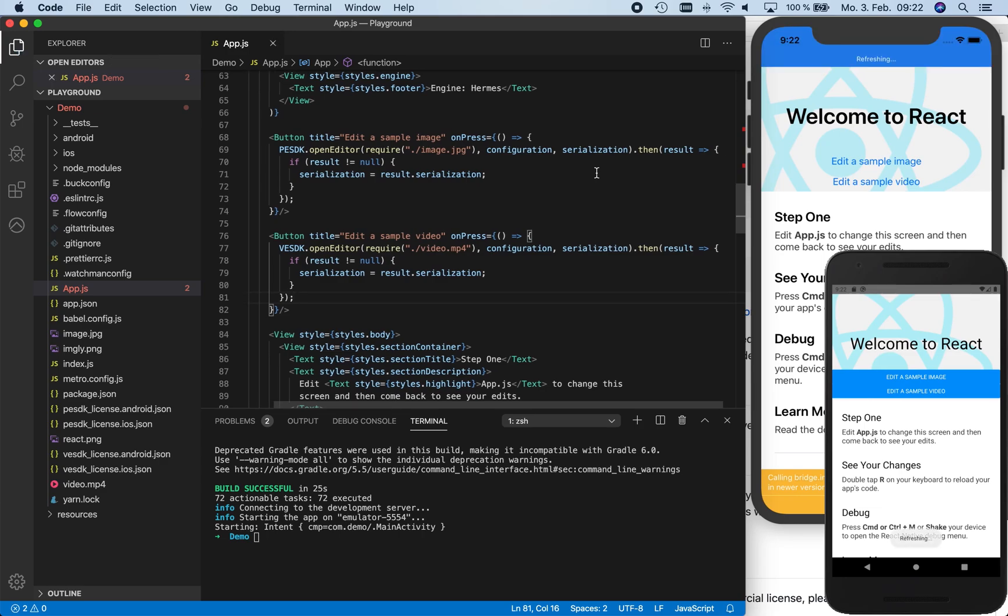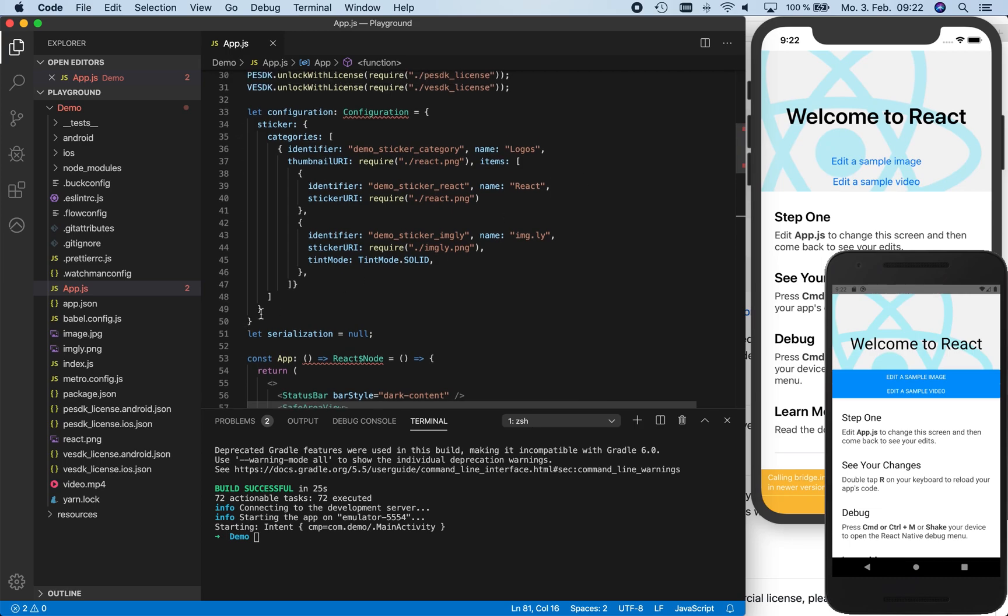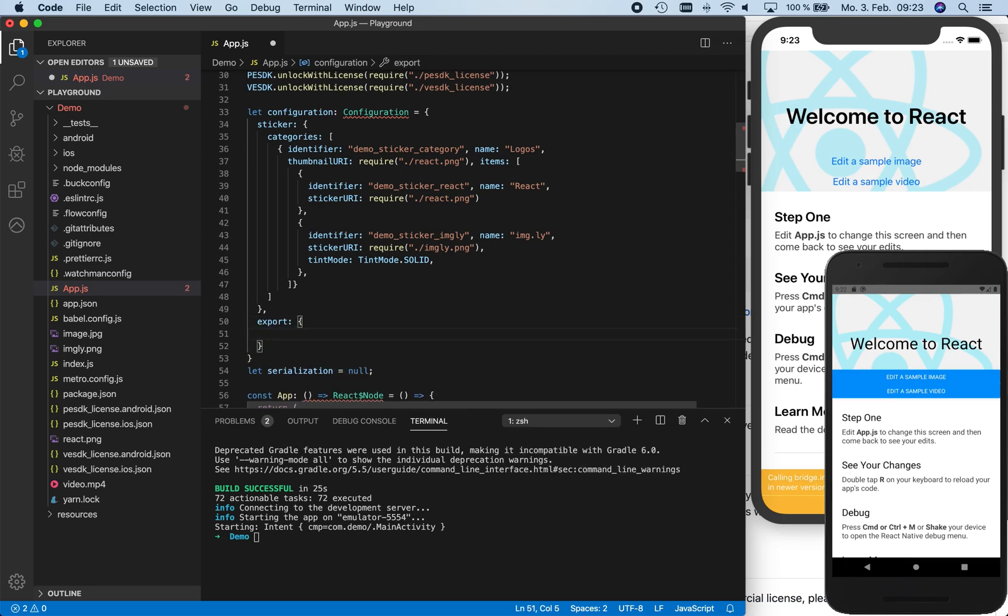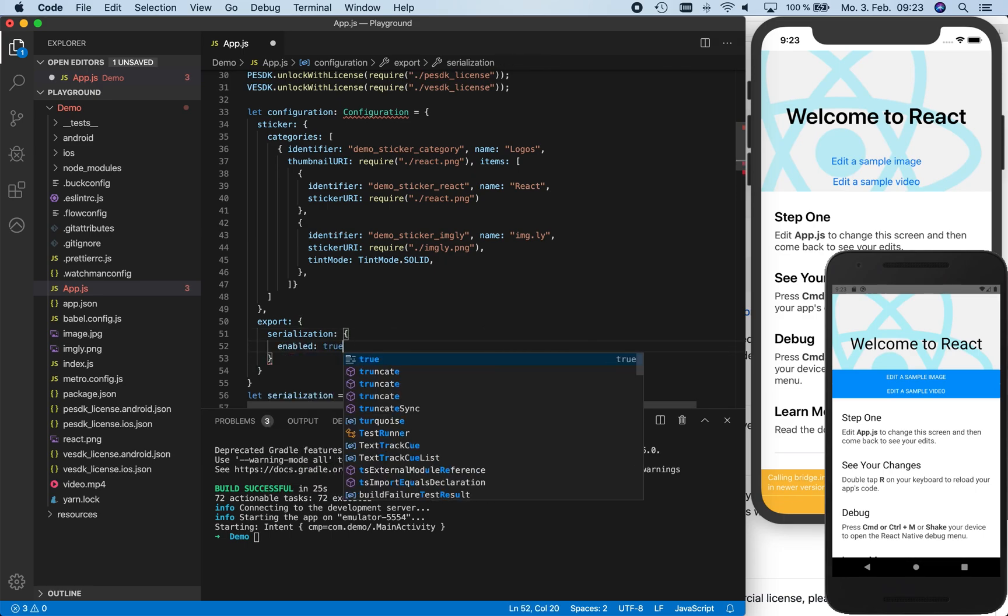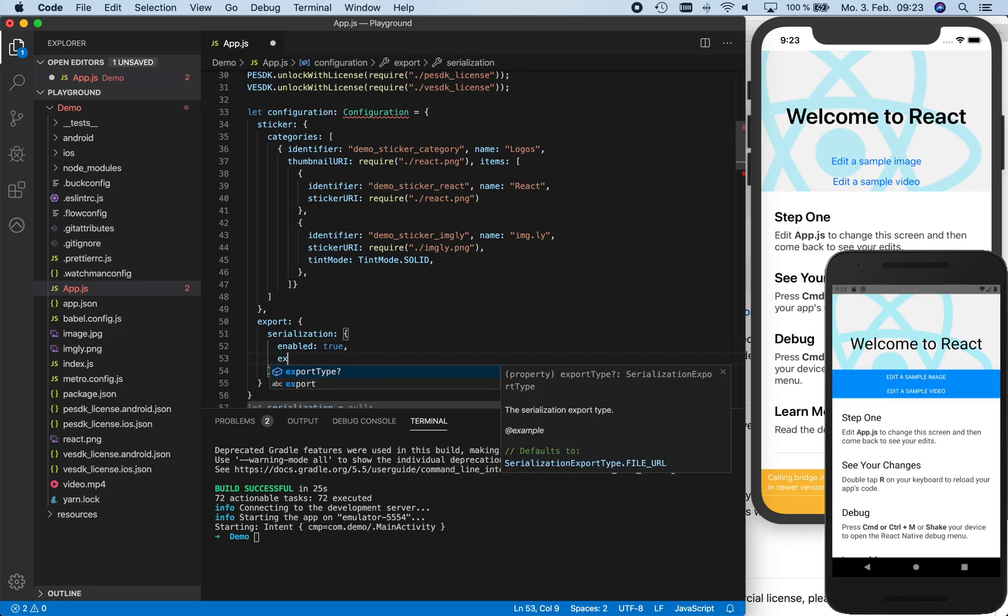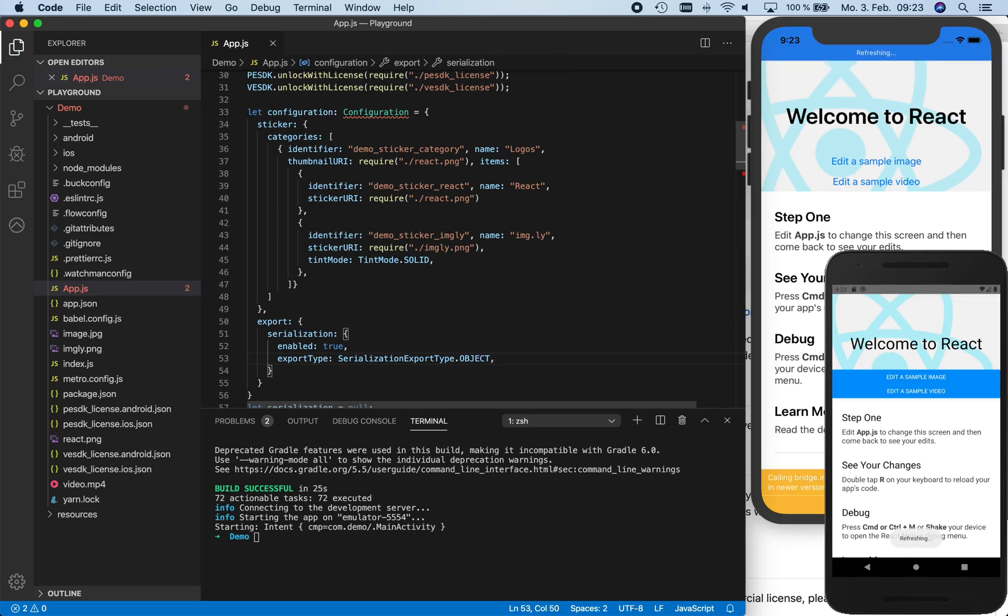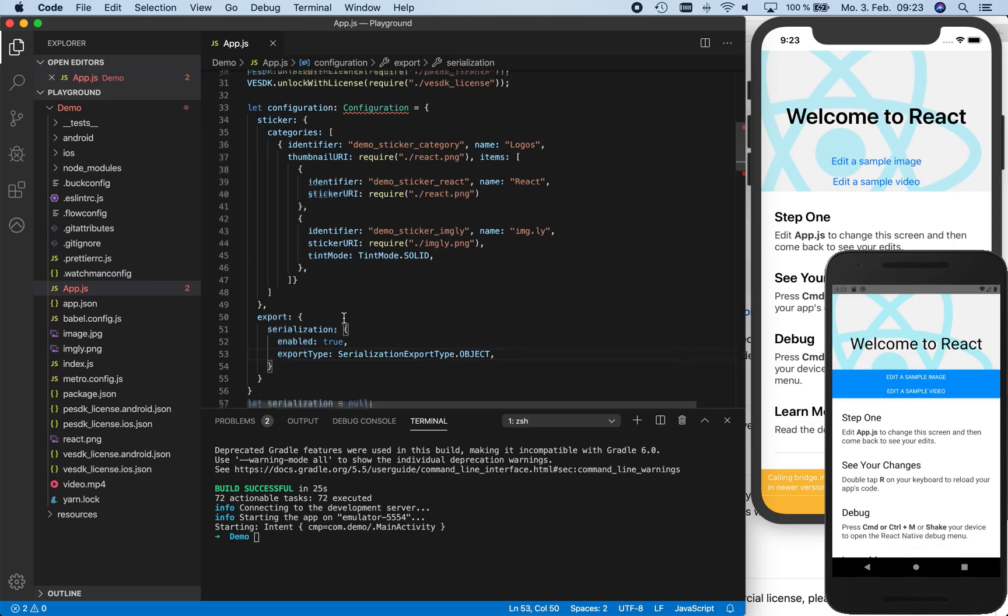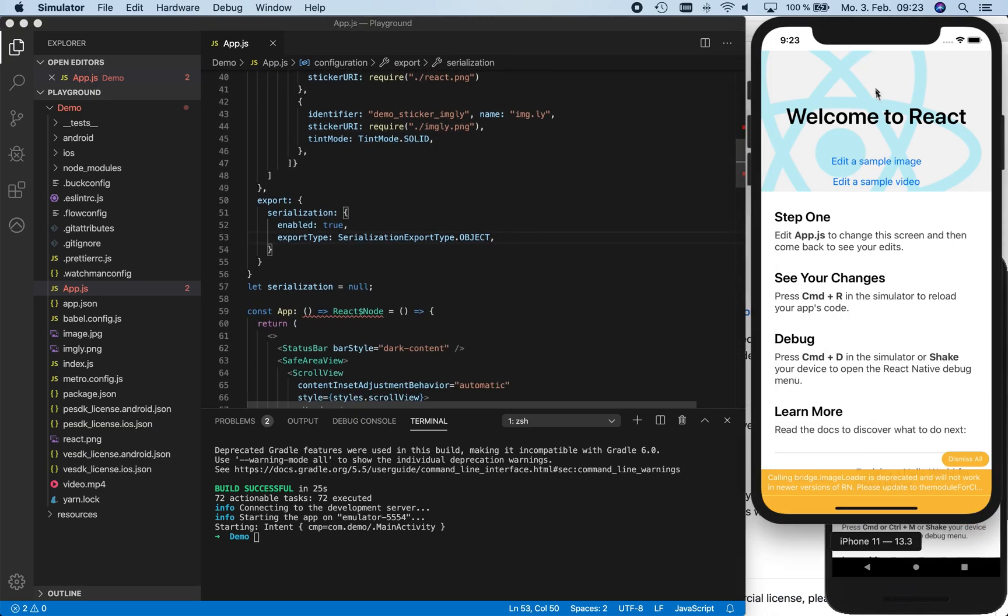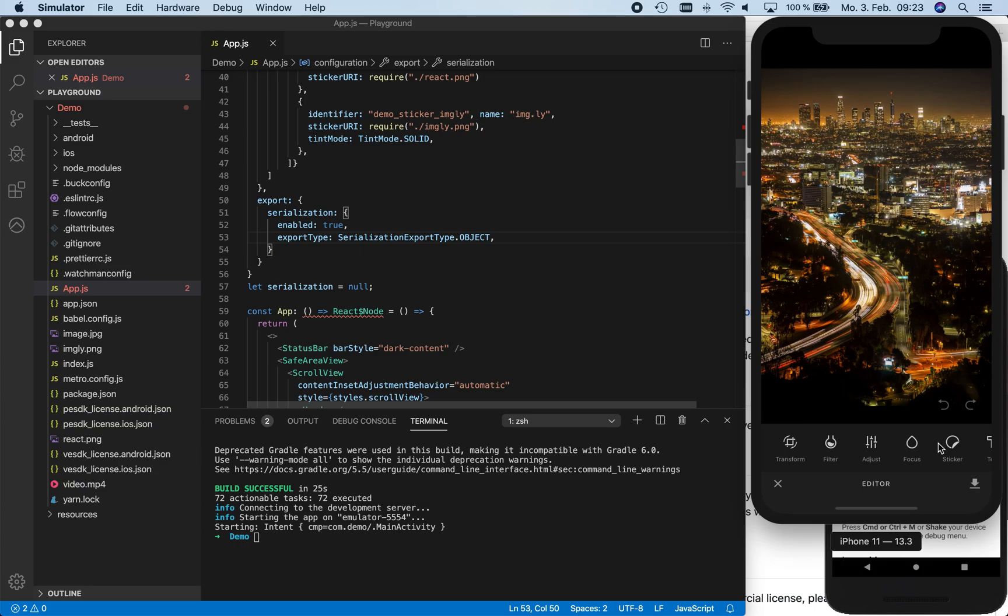Now one thing is left to enable the actual Serialization export in the configuration. The Serialization export is disabled per default because not every user needs the Serialization feature. Here we enable it now and also change the export type to object. By doing so, the result type of the editor will contain the Serialization as an object. Per default, the Serialization is exported to a file, and that file name is returned as a part of the export result. Writing the Serialization to a file is a reasonable default as serializations can be quite large, especially if large amounts of binary data for personal stickers are embedded.